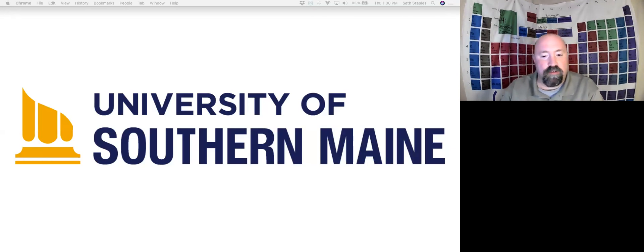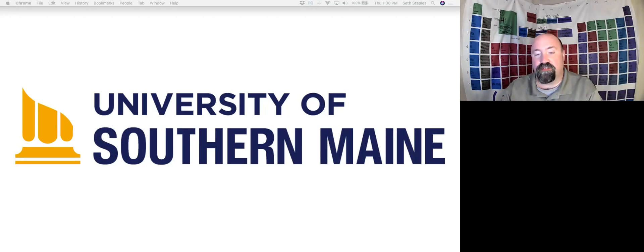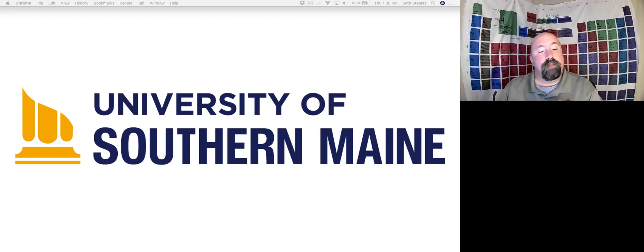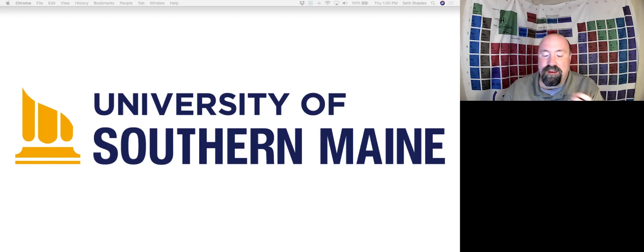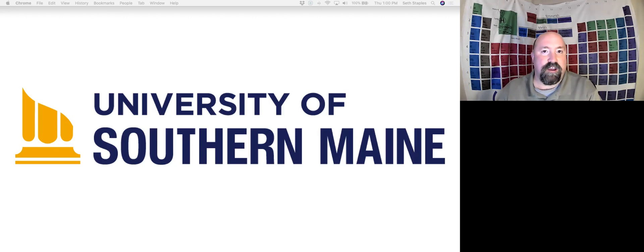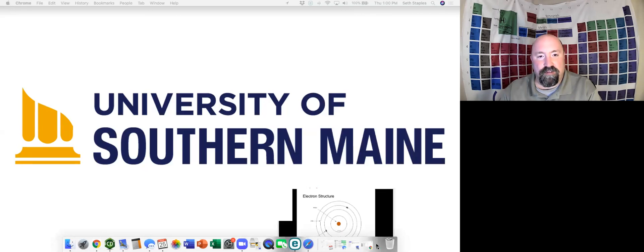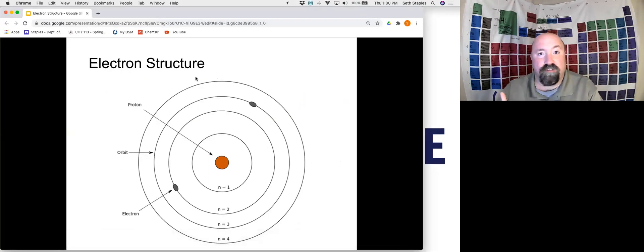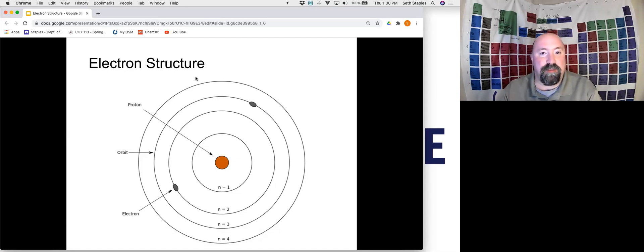In Unit 2, we dove into looking at the amounts involved in chemical reactions and the energy involved in reactions. Now in Unit 3, we're going to go back and take an even deeper dive into looking at the structure of an atom, because it turns out that most of what we talked about in Unit 2, and in fact most of chemical behavior in general, is actually governed by the behavior of electrons. We really need to look pretty deeply at the structure of electrons and how electrons are actually arranged around the nucleus in order to start to make sense of why things behave the way they do.